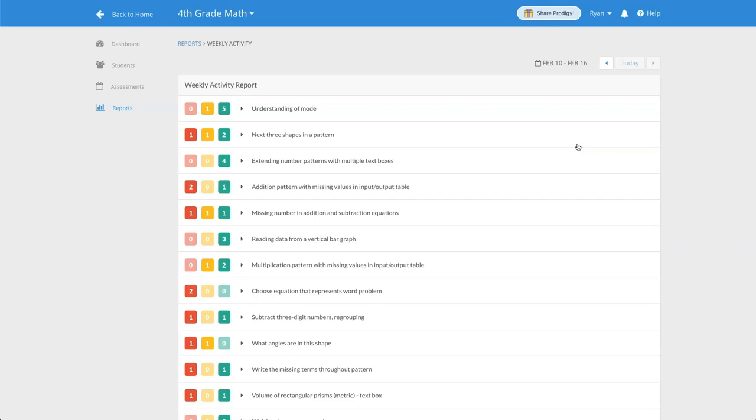The next page will highlight and flag areas where your students are struggling and exceeding expectations and skills for the selected week. You can change the week you're looking at by clicking on the arrows at the top of the page.